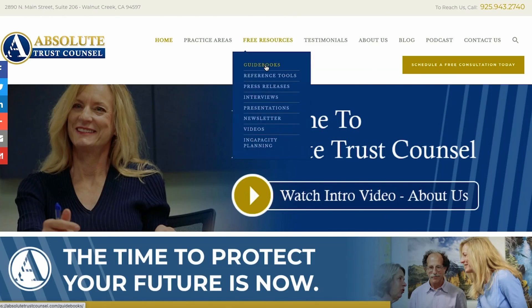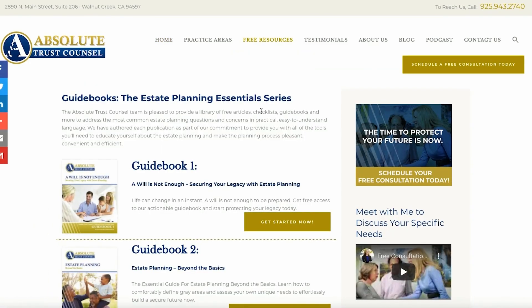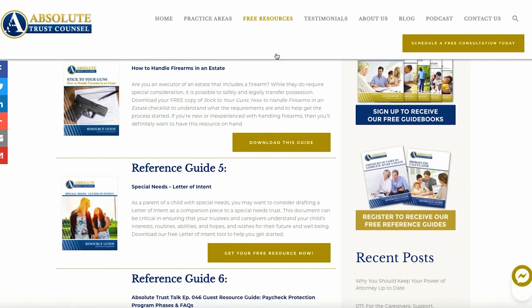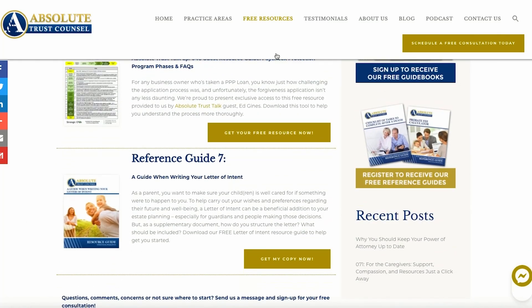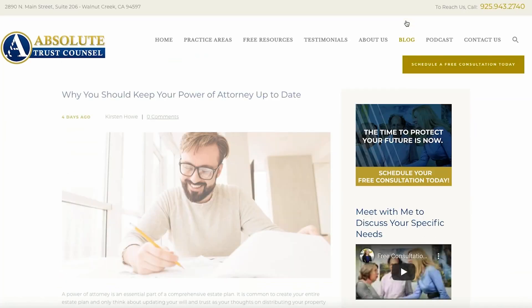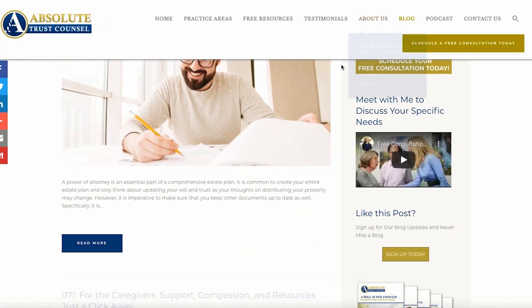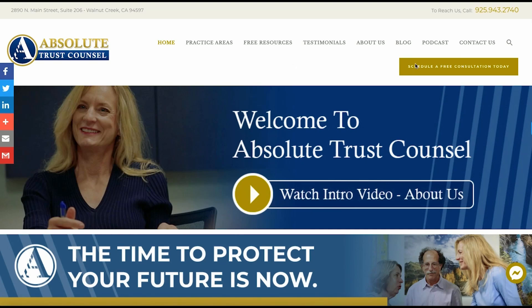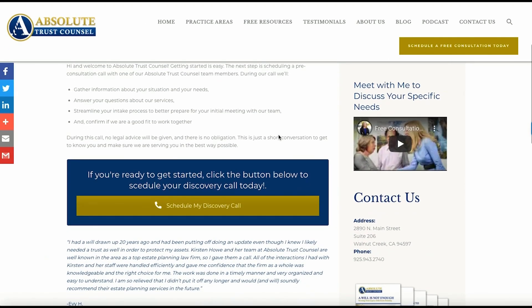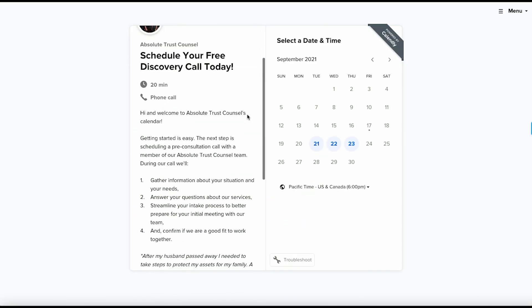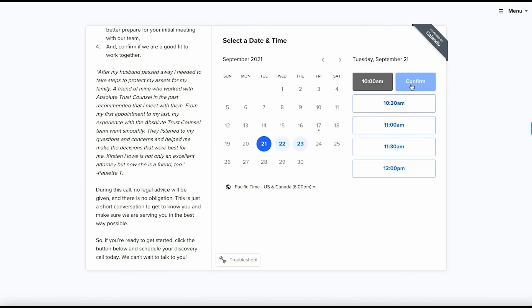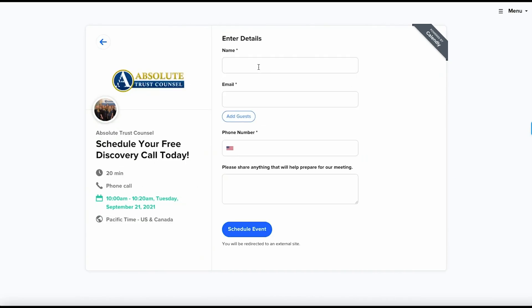You can find all of our shows and corresponding show notes by visiting absolutetrustcounsel.com. You'll also find a variety of other free resources, including our eBooks, videos, blogs, presentations, and more. If you need help with your estate planning or administration, we also offer a free discovery call to help get the process started. You can find more information on booking your session by visiting absolutetrustcounsel.com/scheduling.